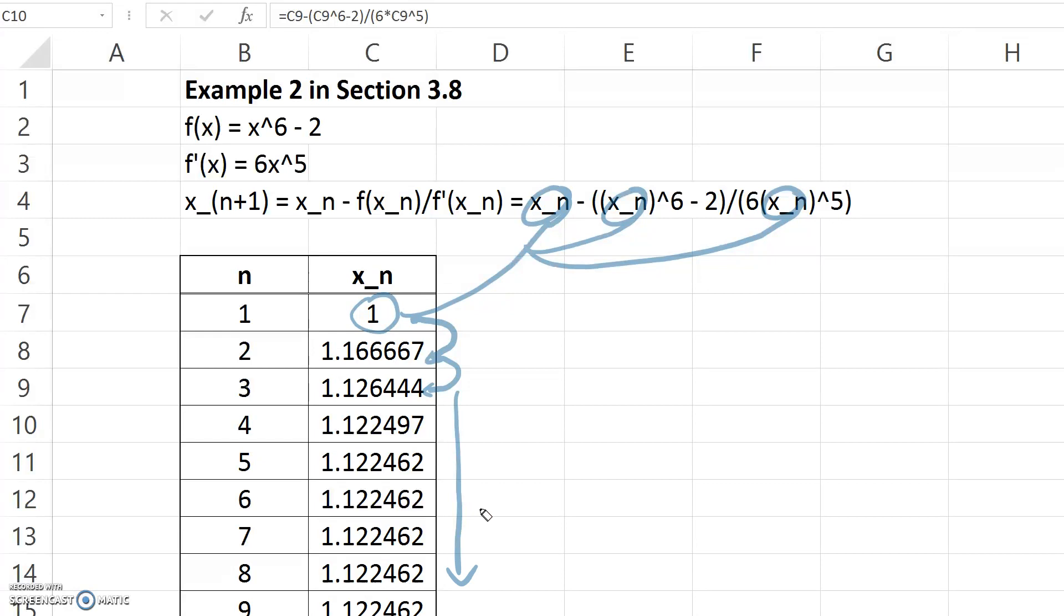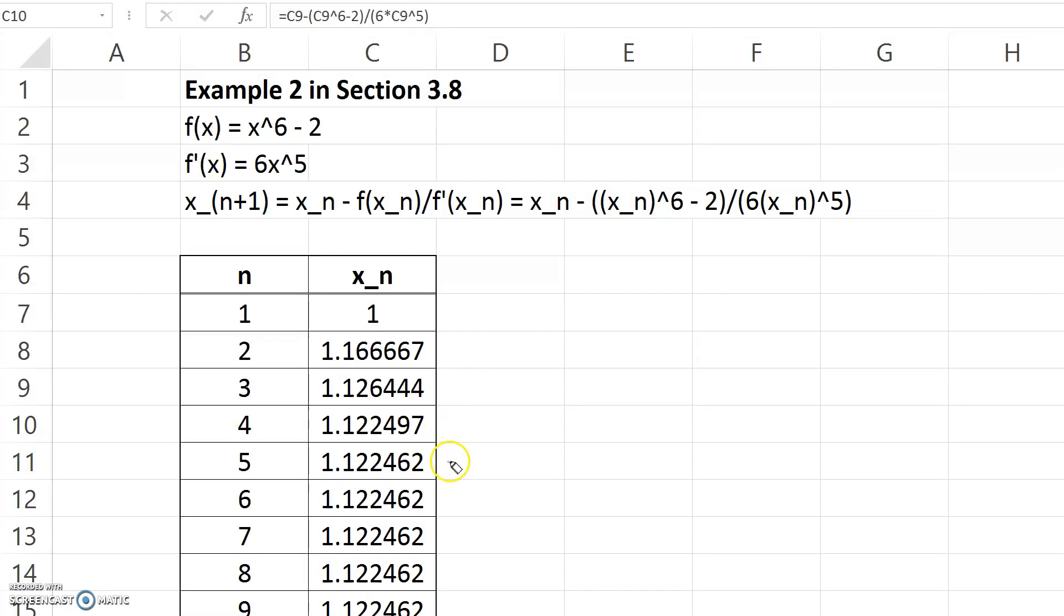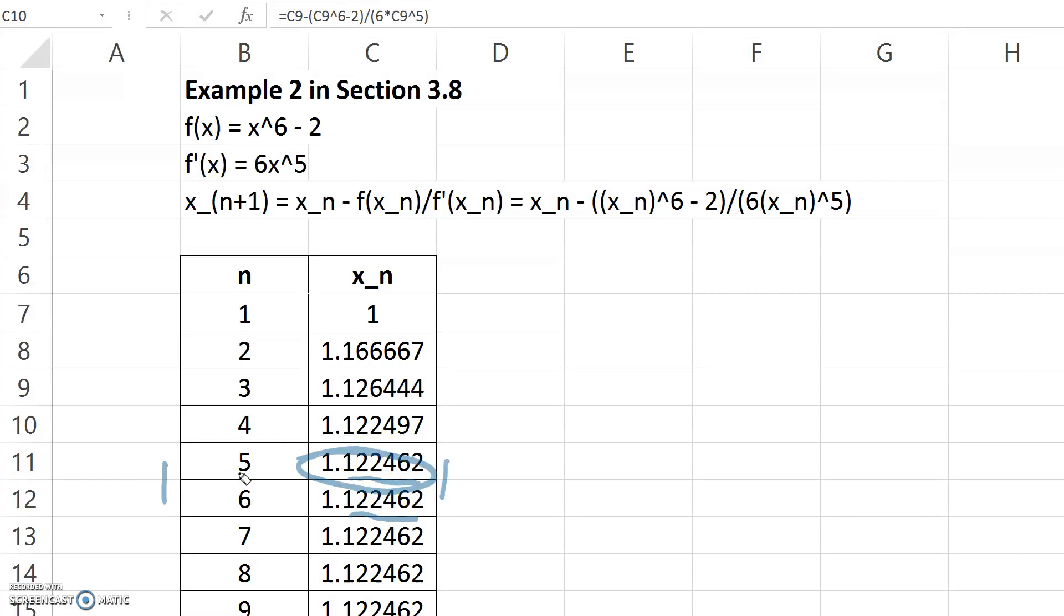So now, how to interpret this? We can interpret it by thinking back on what the problem wanted. This example wanted us to approximate the root to an accuracy of six decimal places. We can tell whether we've accomplished that goal by comparing each output of Newton's method with the previous output. What we want is for two subsequent outputs to agree up to six decimal places. We see that happens here between iterations five and six, so our answer is 1.122462.